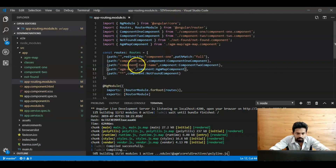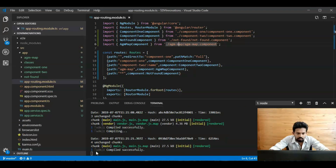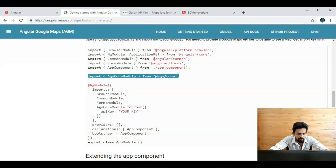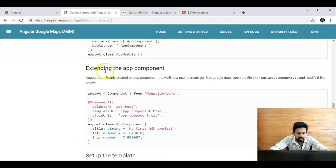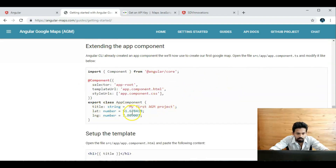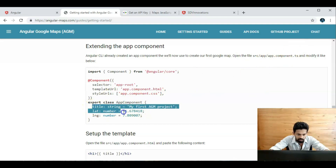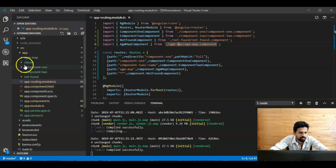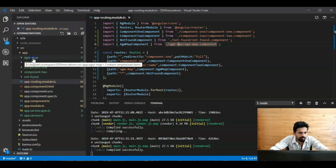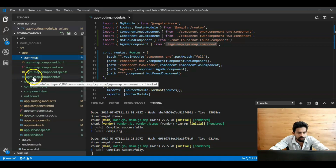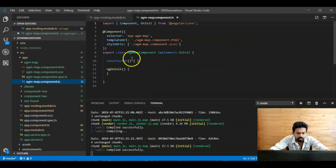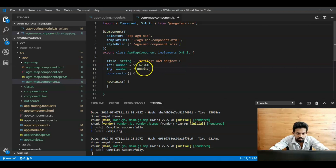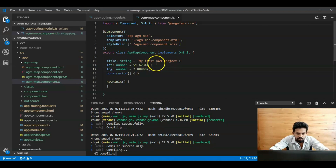Close `app.module.ts`. Yes, compilation is successful. Next step is extending the app component. Open `agm-map.component.ts` and add the variables — we are using the `AgmMapComponent`, so paste the variables and values here and save.